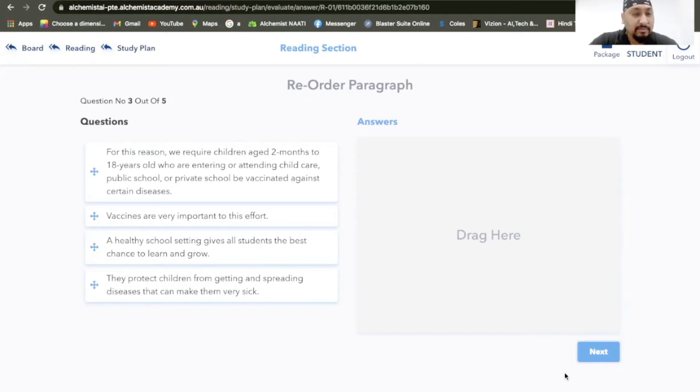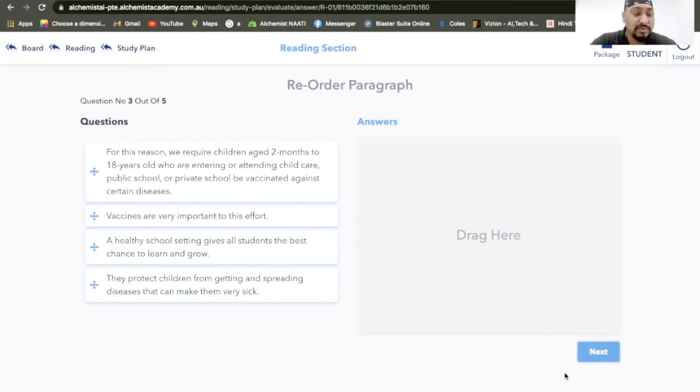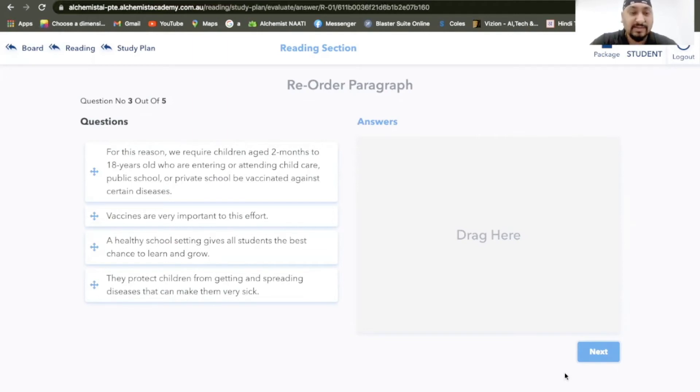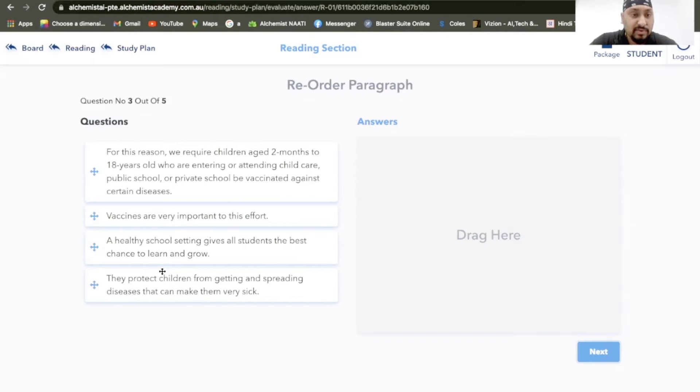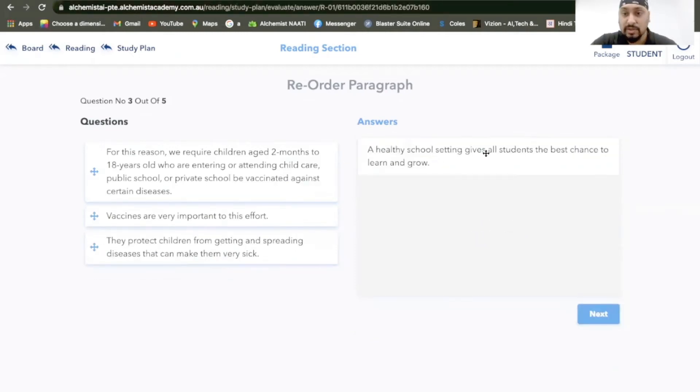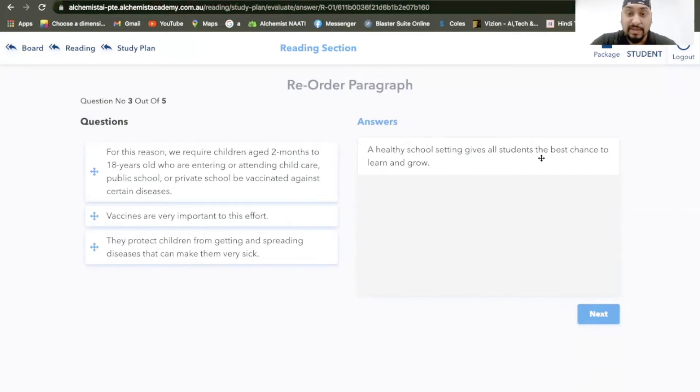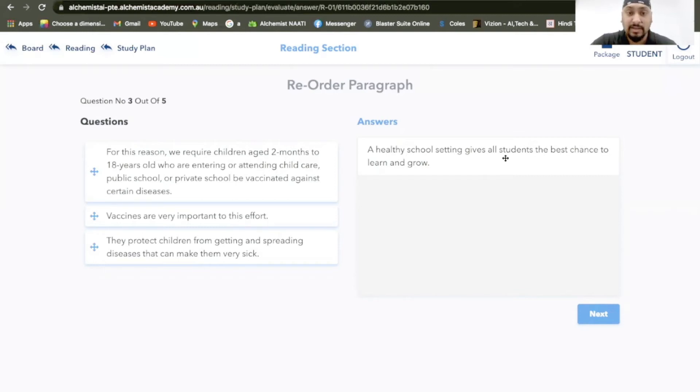This is about children, this is about vaccines. This is about schools and vaccines. What exactly about schools and vaccines? Vaccines are very important to this effort, cannot be introduction. They protect, that cannot be. I think a healthy school setting gives all the students the best chance to learn and grow.